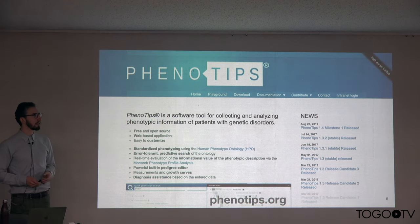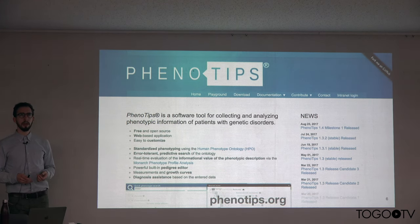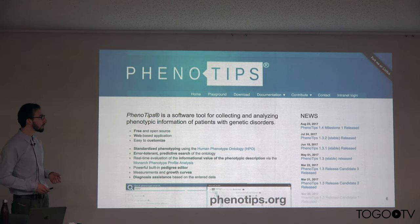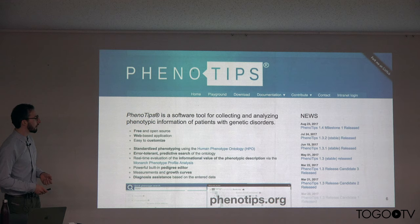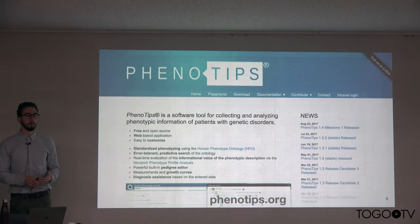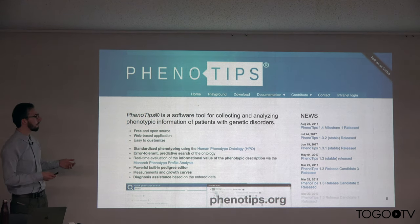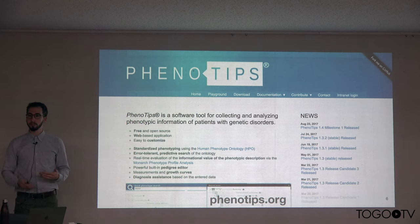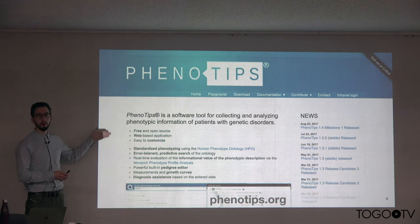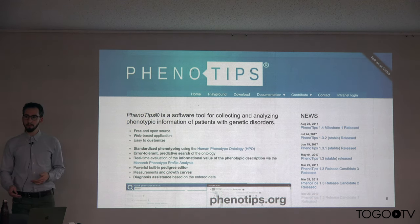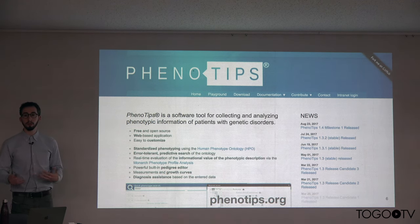Phenotips was started in 2012, so it's now about six years old. It is an open source software tool that you can download and run on a computer — on a laptop even — and use it to record patient information, track those patients, and collect structured phenotypic information about those patients for the purposes of diagnosing them or tracking them for a study.